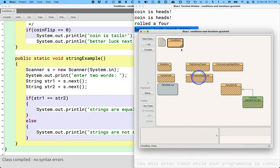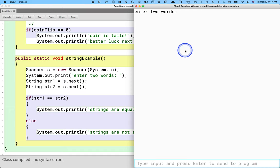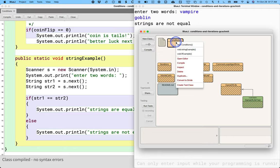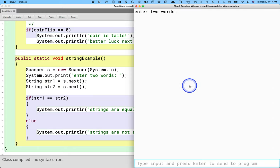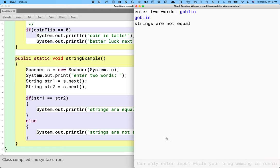All right, I'm going to try this too. Right-click on conditions, run the string example, enter two words: vampire, goblin. Strings are not equal — excellent. Enter two more words: goblin, goblin. Strings are still not equal.